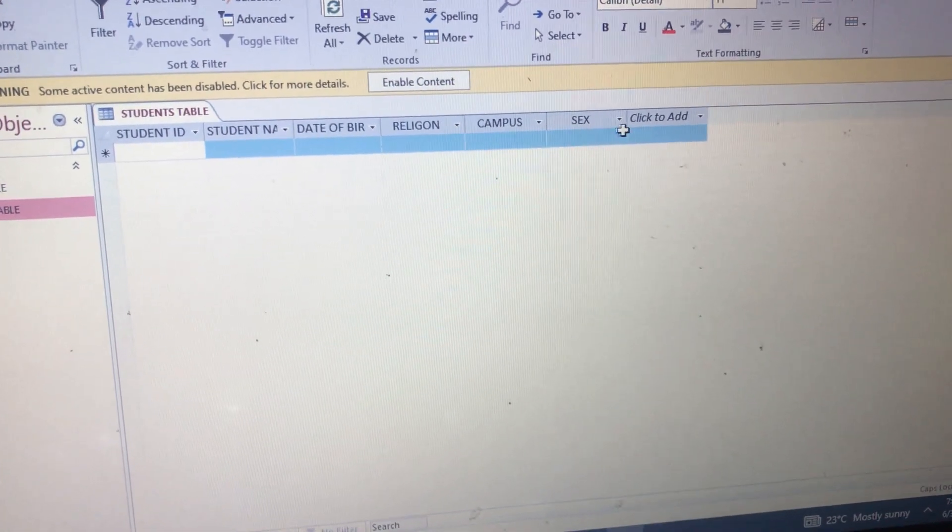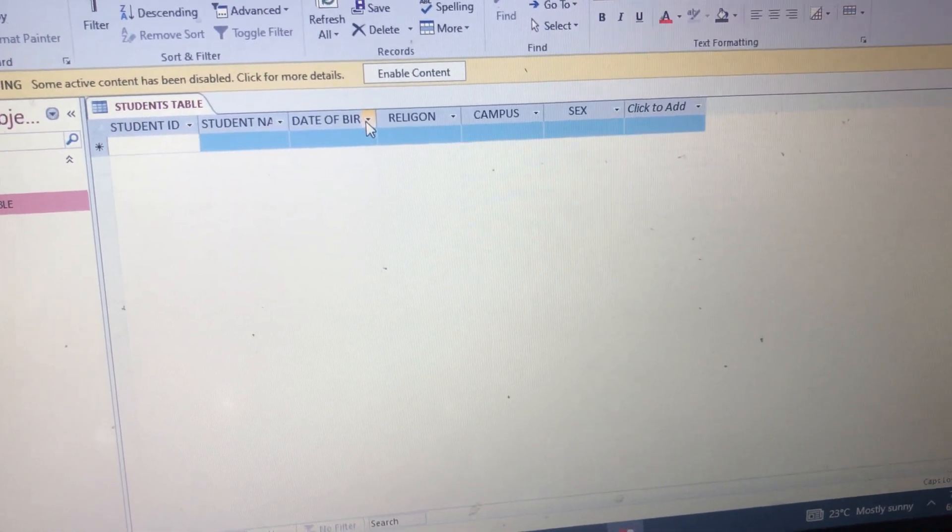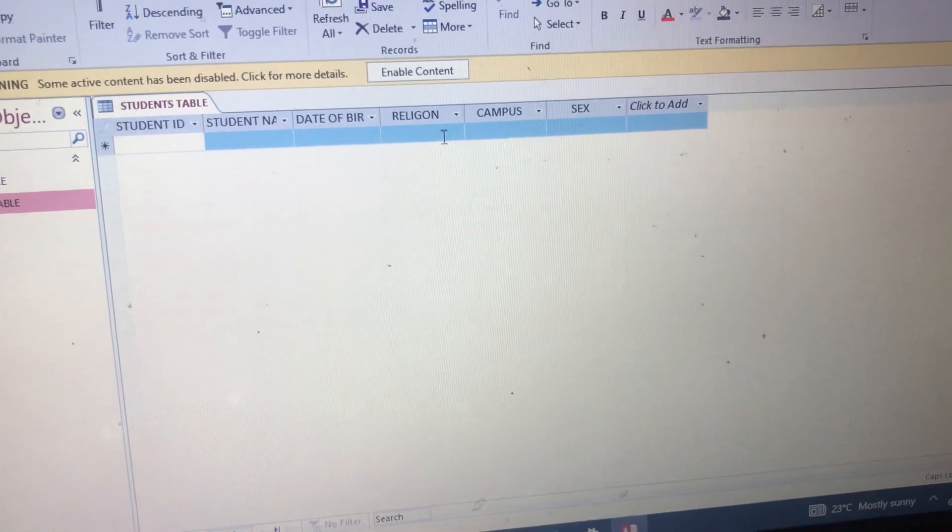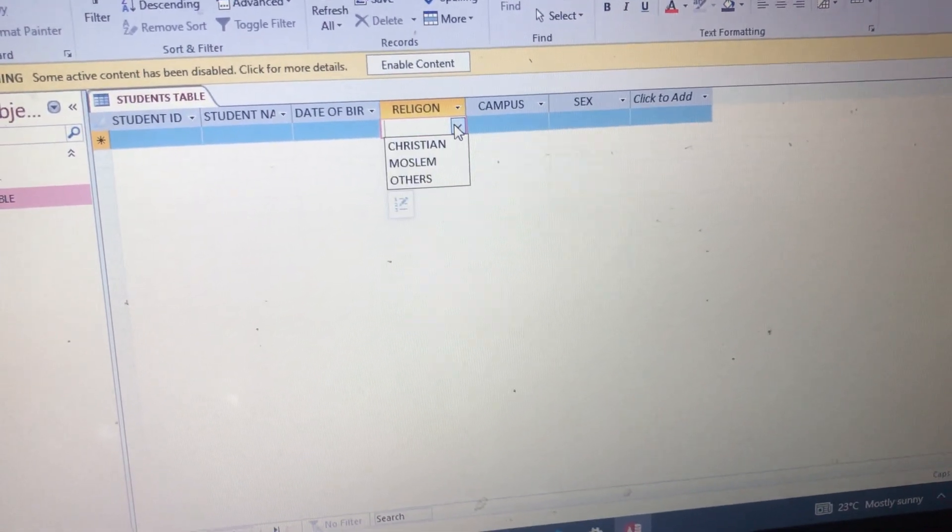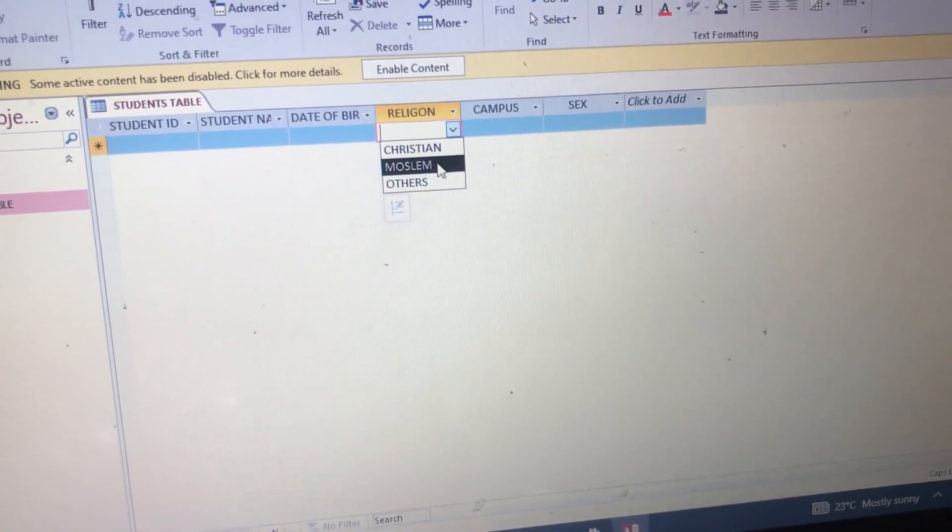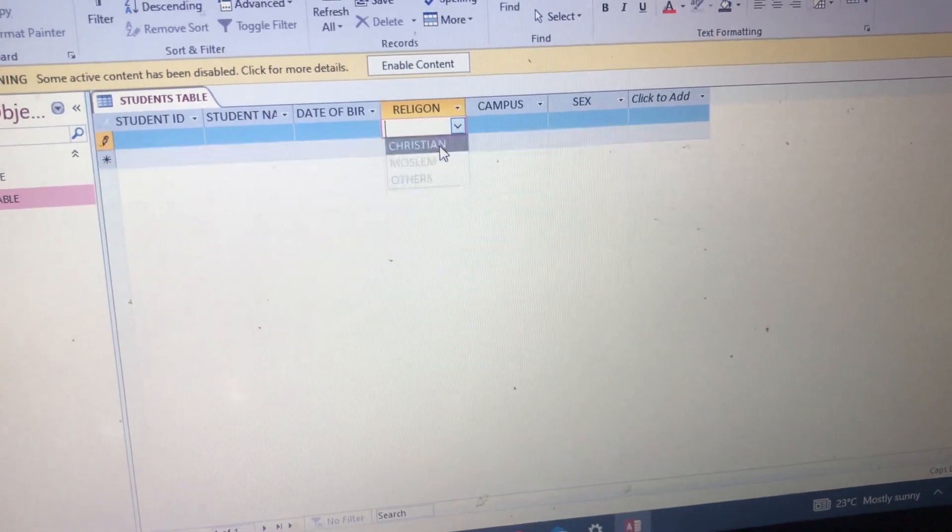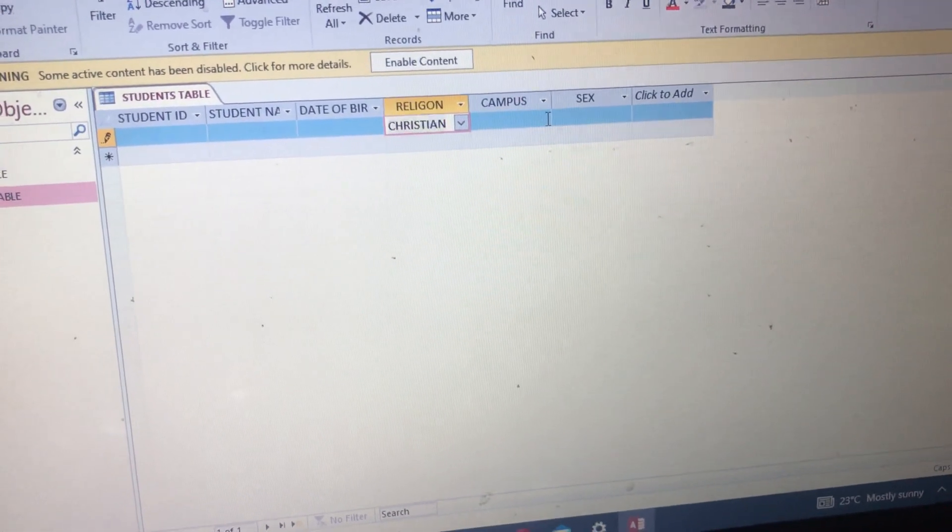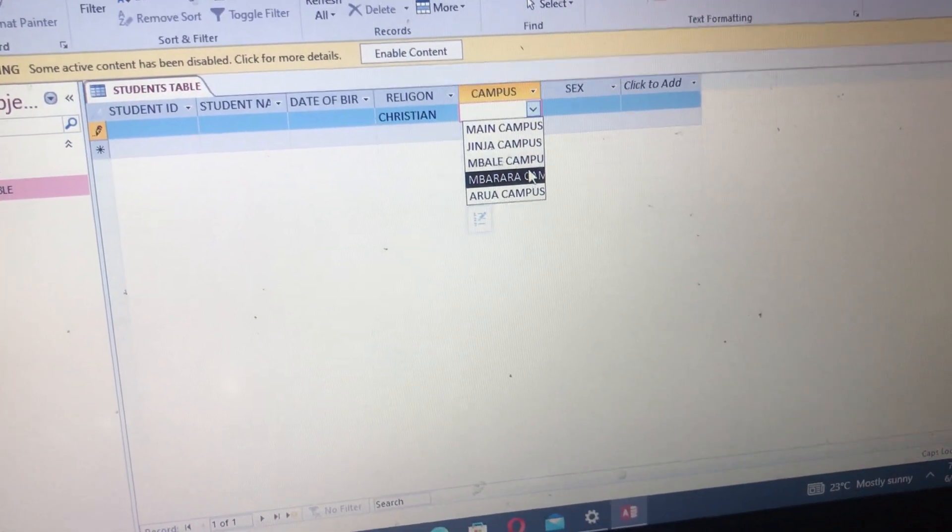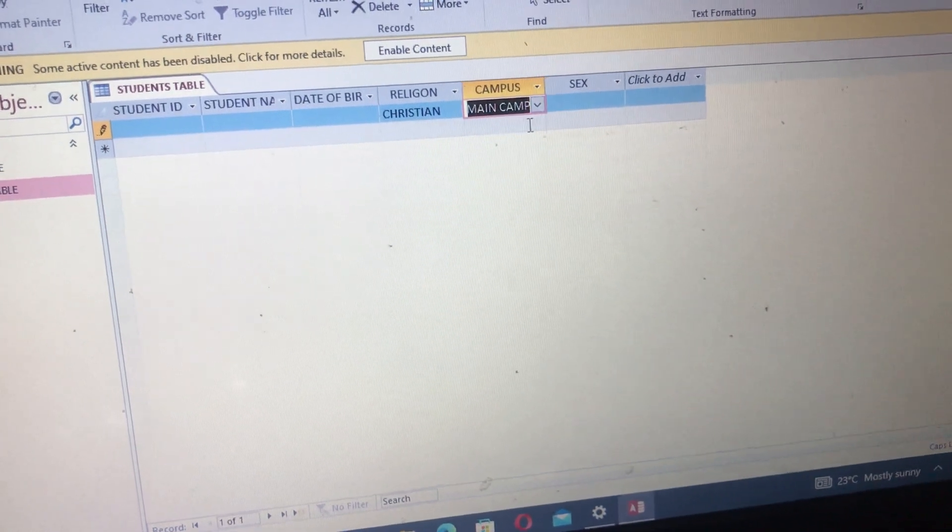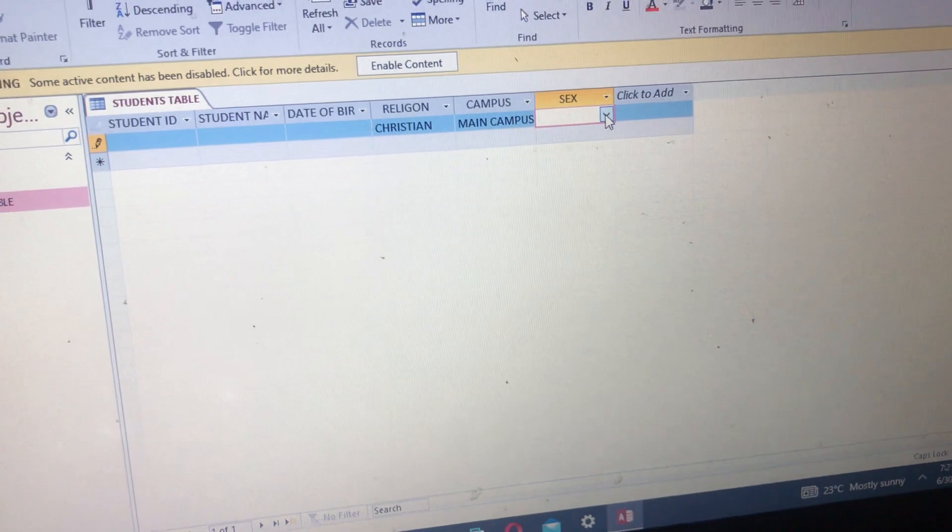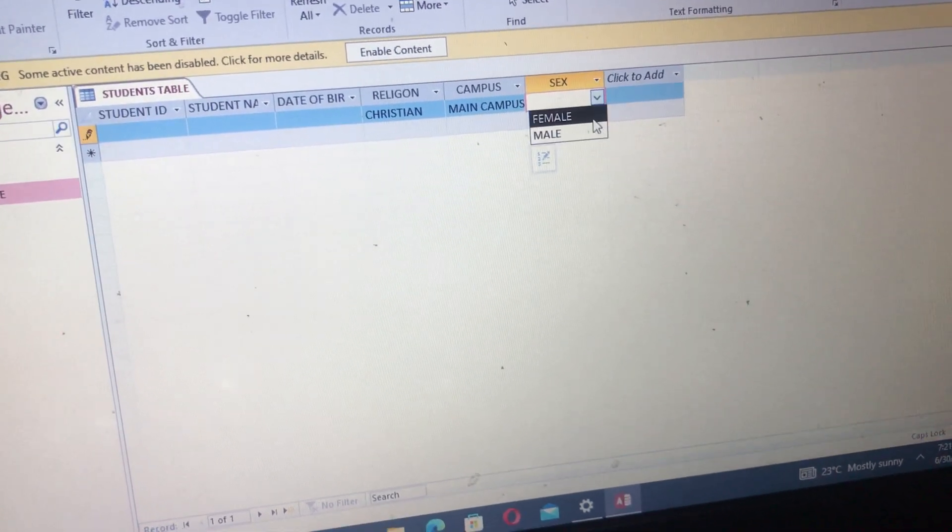This is how it is: Student ID, which is the primary key, Student Name, Date of Birth, Religion, Campus, and all that. Let's try Religion. We put options, so here it is showing Christian, Muslim, or Others. So tap on Christian. Then Campus, it is Main Campus, Ginger, Mbali, Mbarara, or Rural. So Main Campus. Sex, it's either Male or Female. So Female.